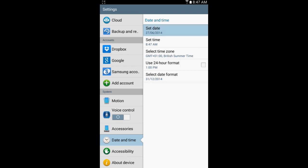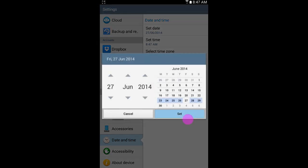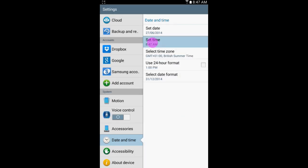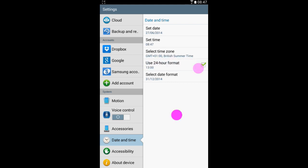To set the date, press set date. To set the time, press set time. You can use 24 hour format if you want, select your time zone, and set the date format. For example, if I want to use 24 hour format, I can.